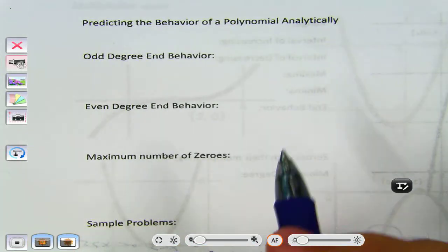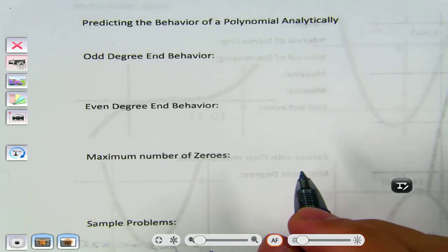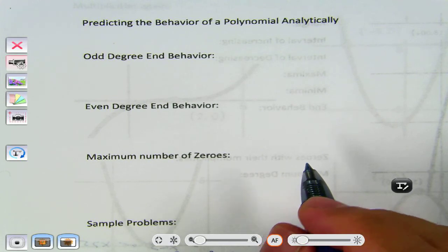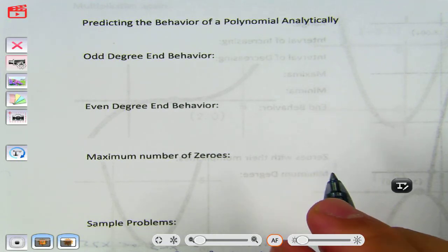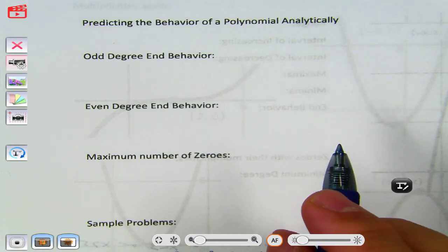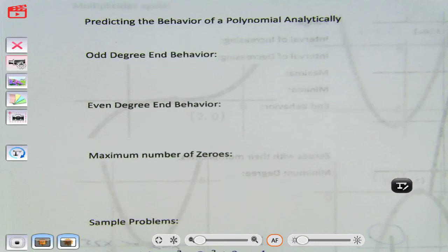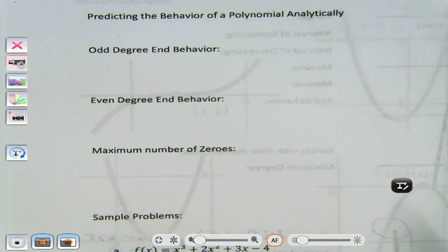Do you remember what an odd number is? A number that cannot be divided evenly by two — divisible by two means you divide by two and get no remainder. If it's divisible by two it's even; if not, it's odd. The cheap way to remember: any number that ends with 1, 3, 5, 7, or 9 is odd. An even number ends with 0, 2, 4, 6, or 8.